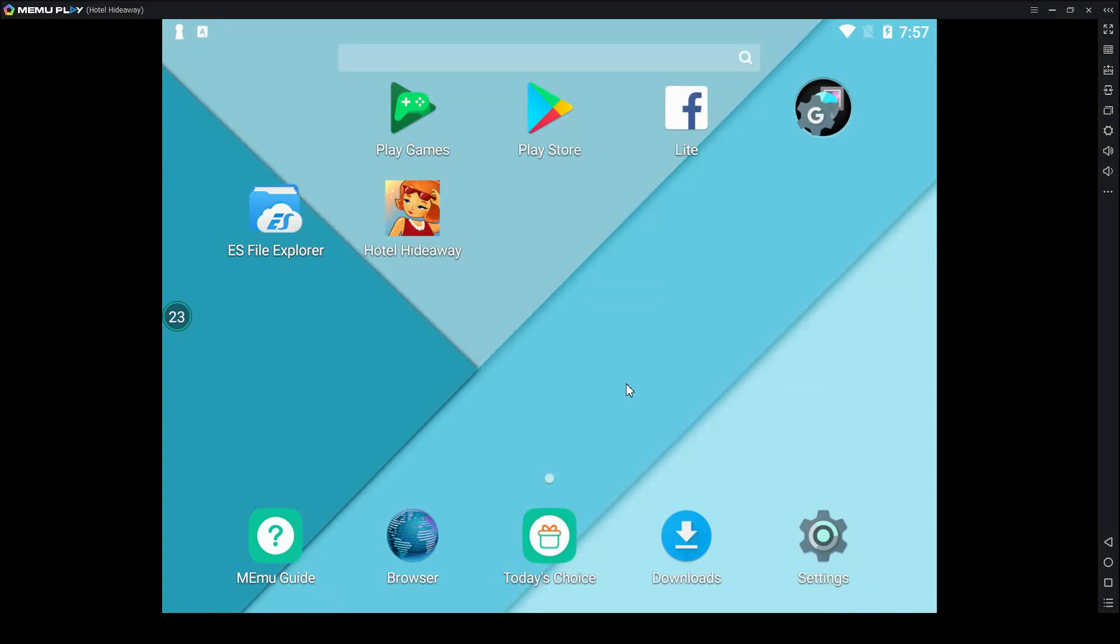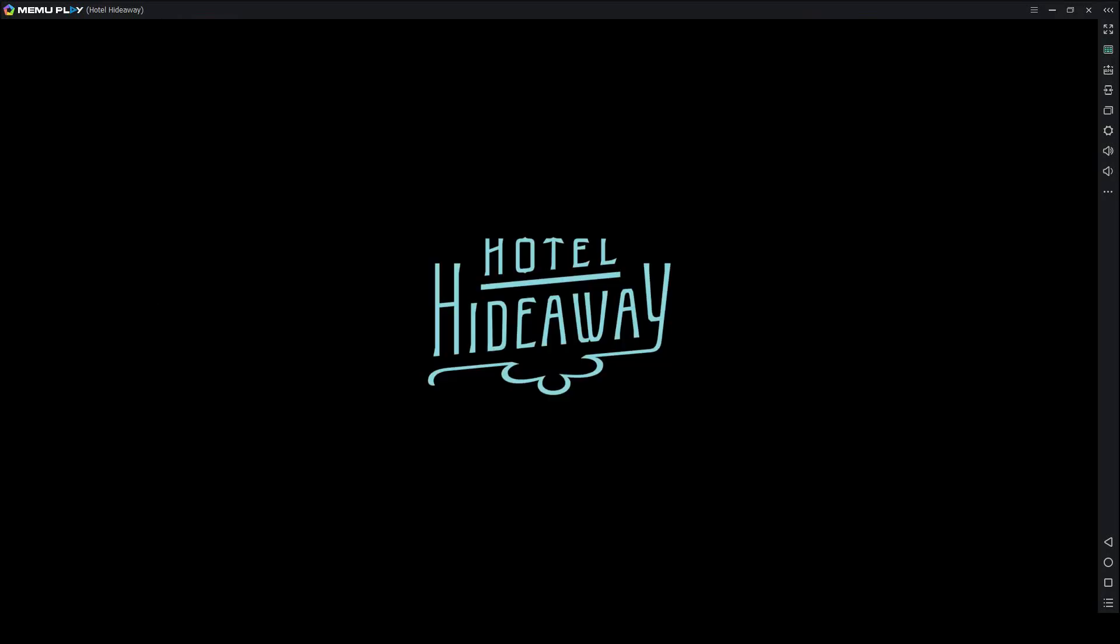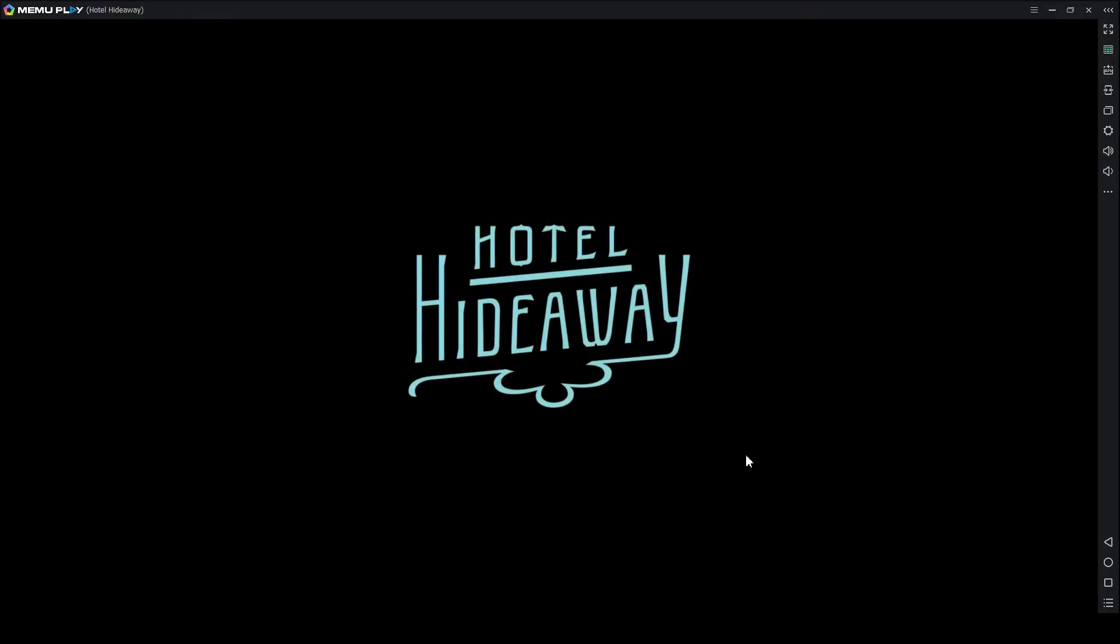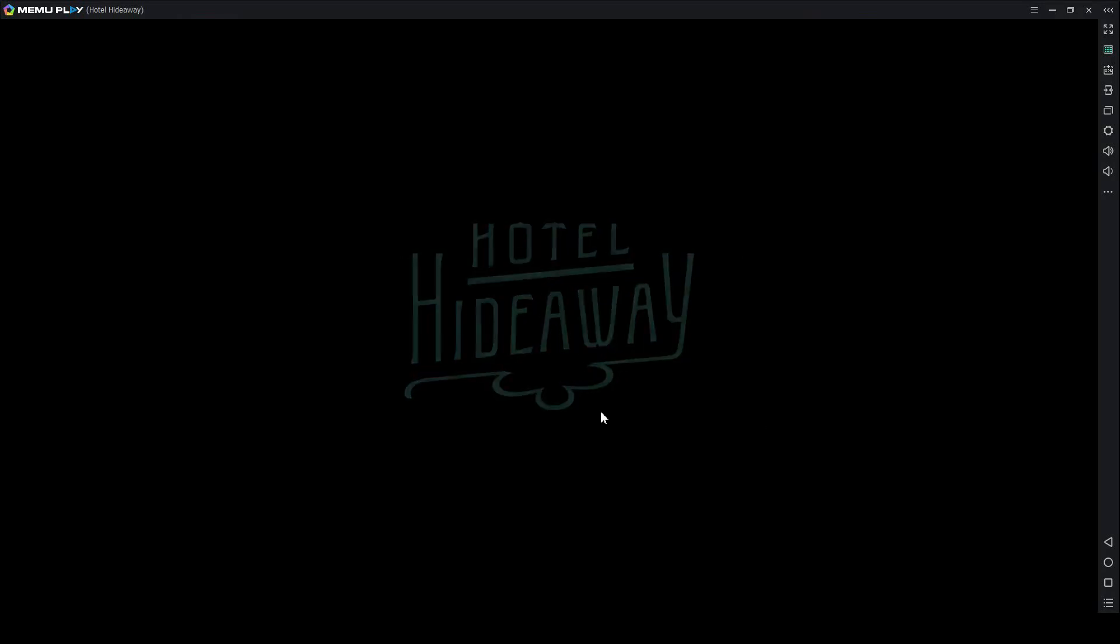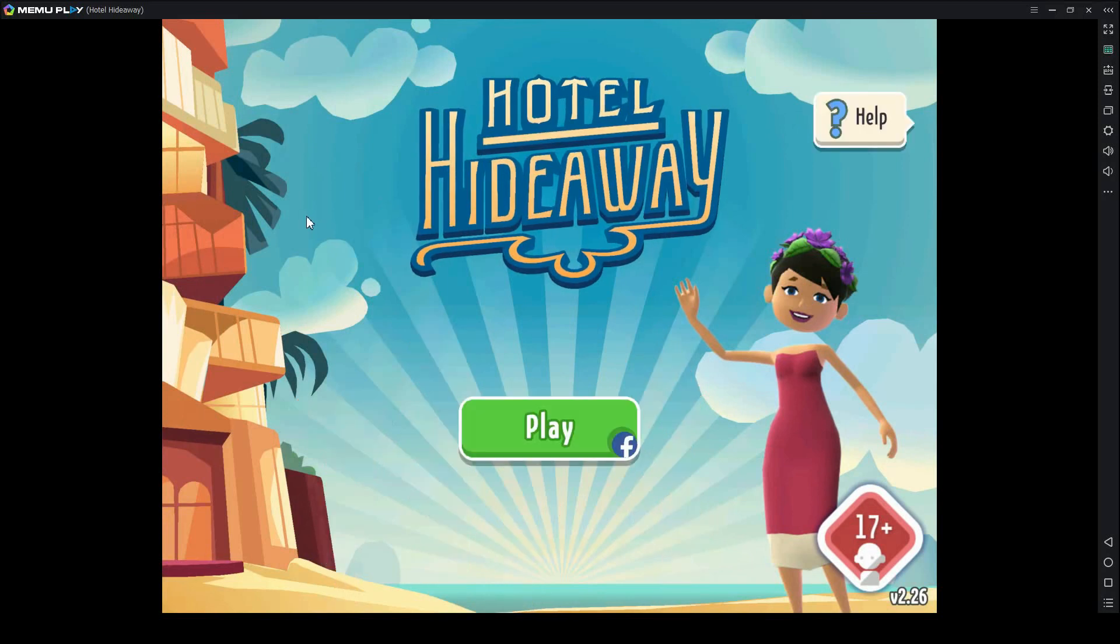Look up Hotel Hideaway, install it, and launch it. I'm going to do that now, I already did it. Woohoo! Here's the game. It works. Awesome.